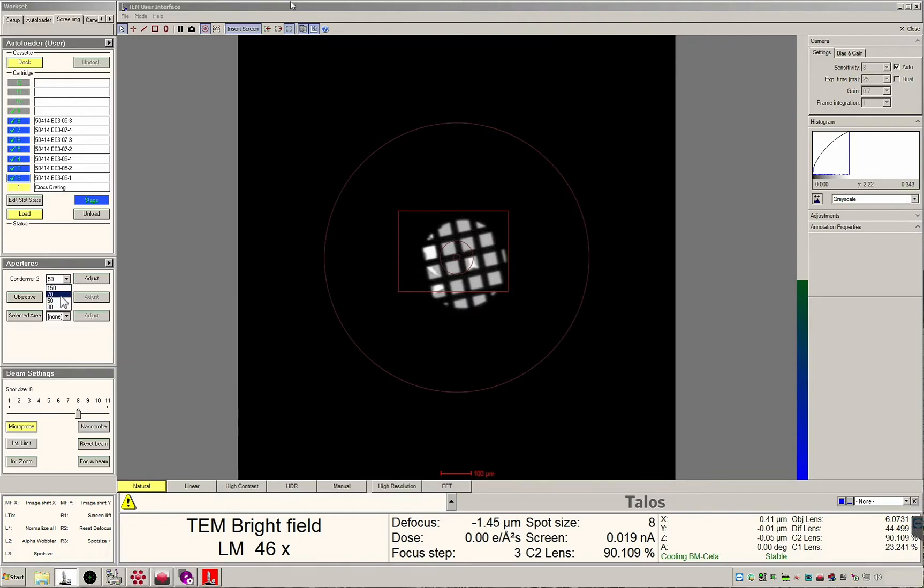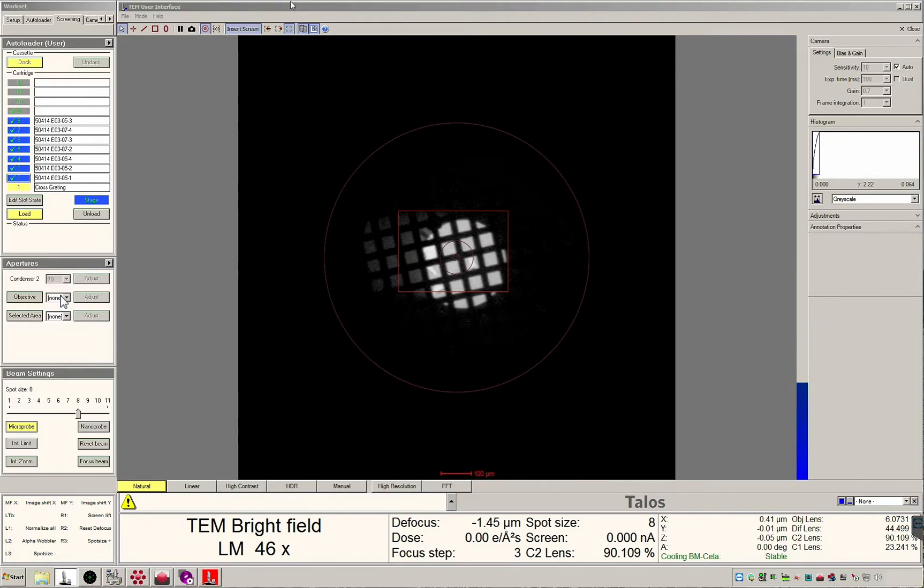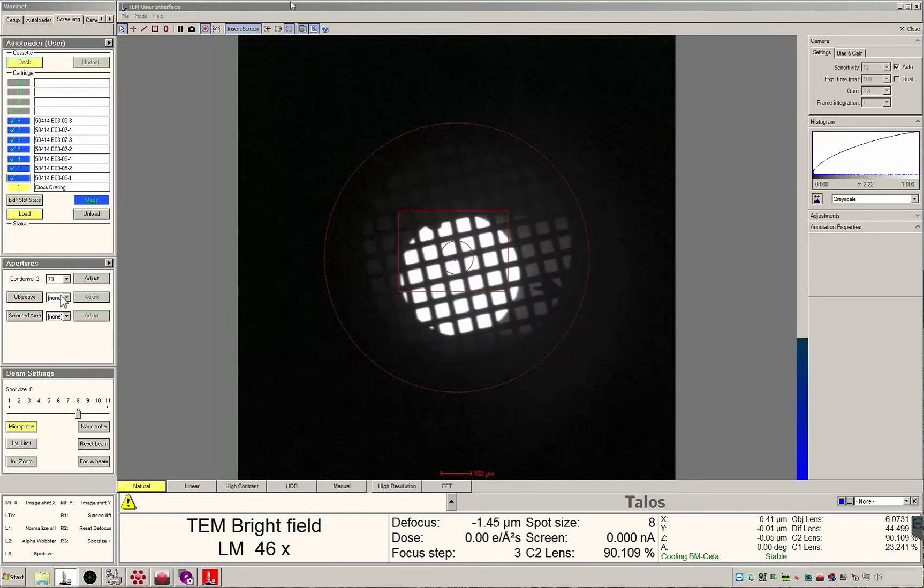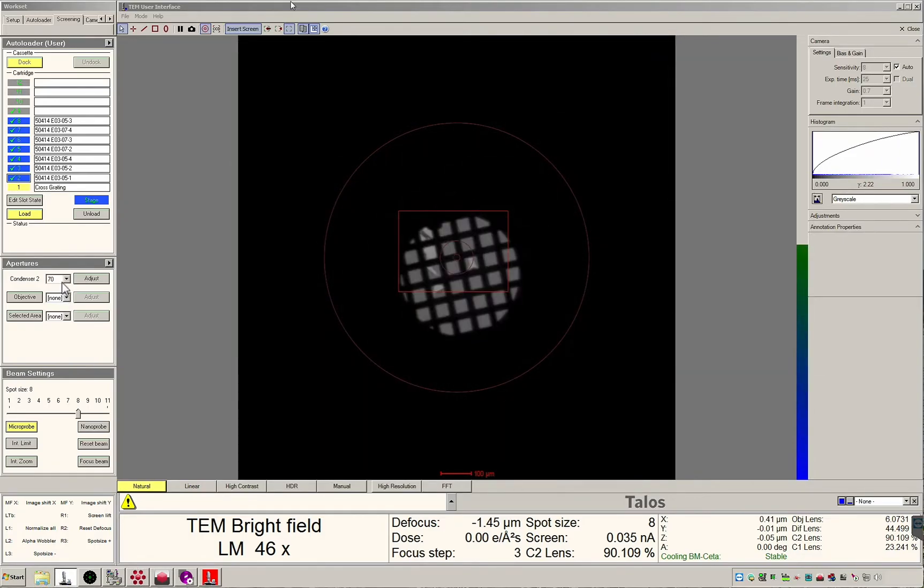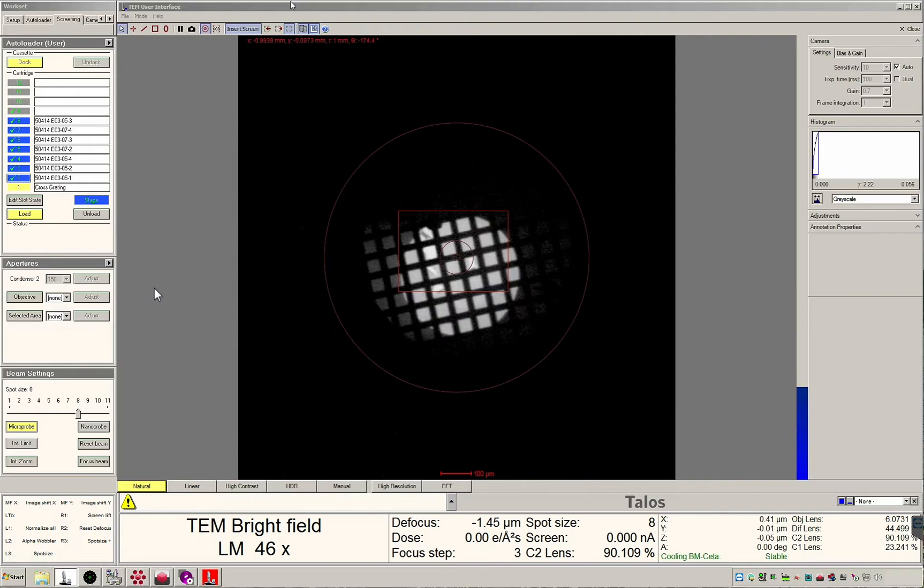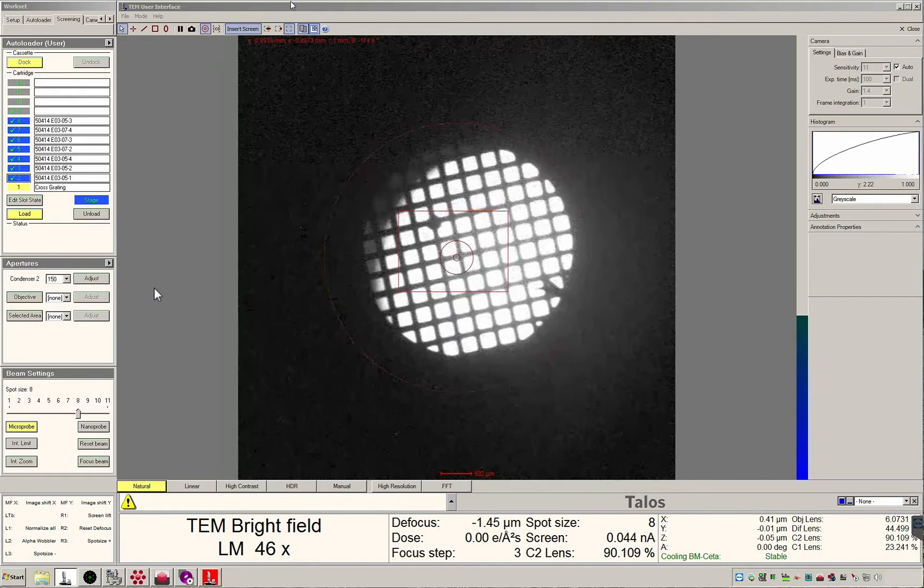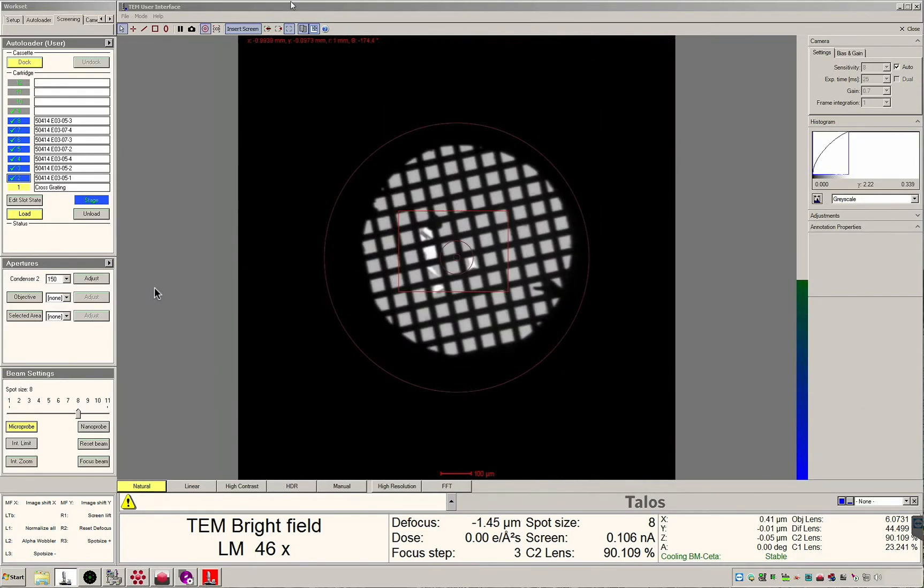Changing now to the 70 micron aperture, you'll see a similar effect. The 150 micron C2 aperture should always be inserted before collecting a low mag montage.